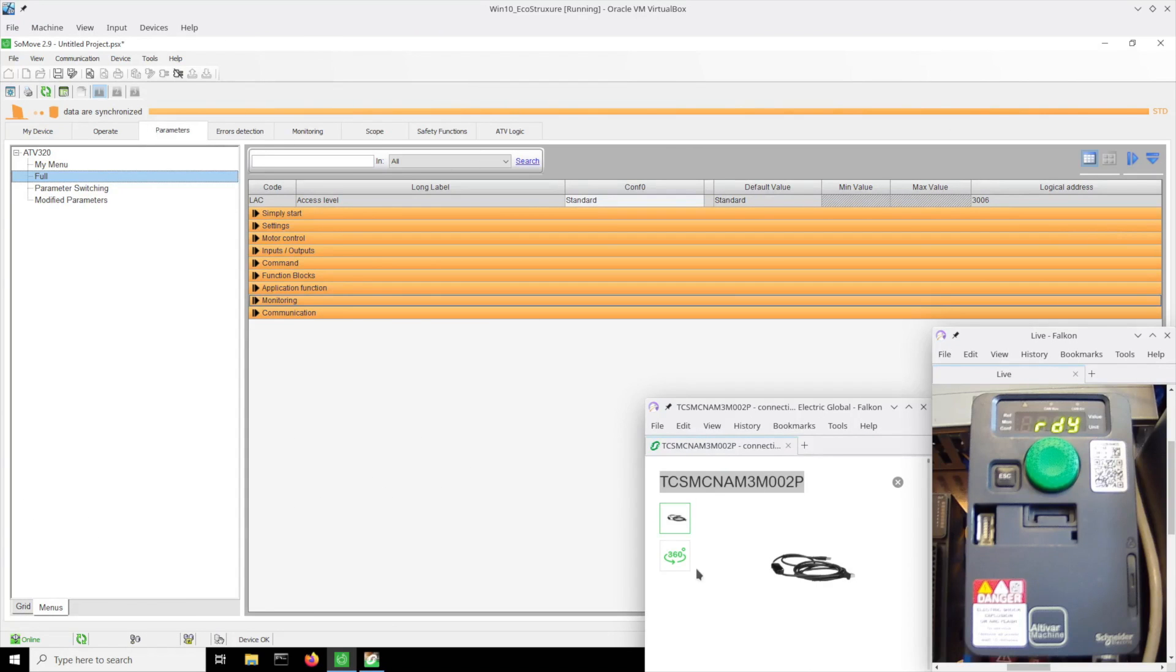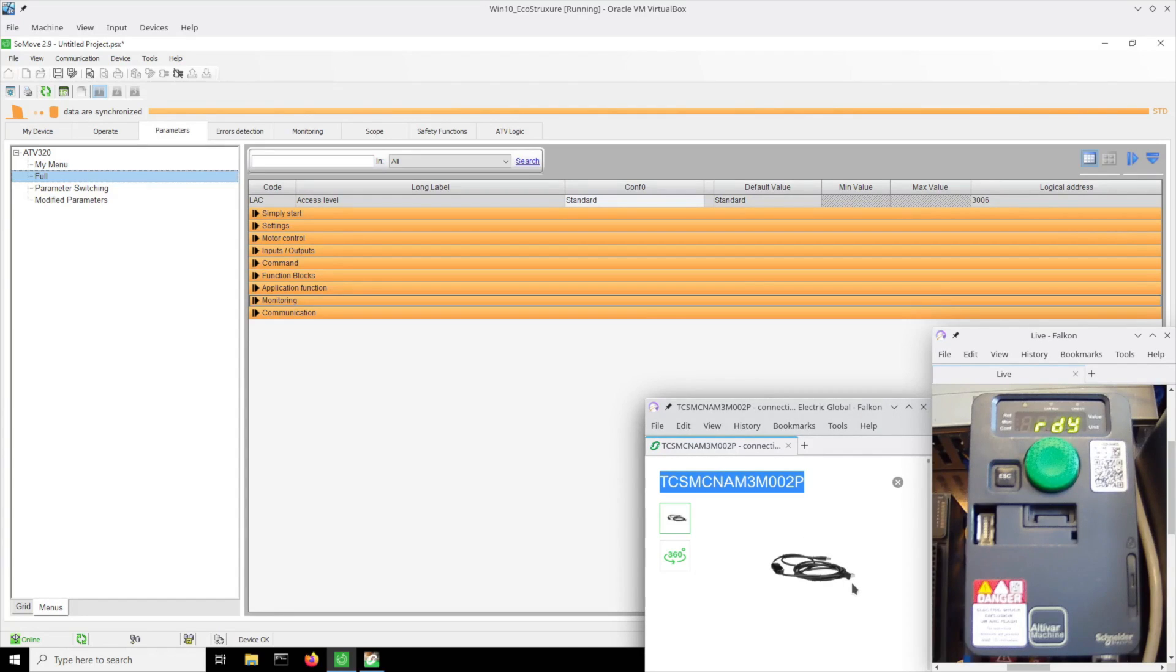I'm communicating with the drive using this Schneider USB to RJ45 RS485 cable to this drive using the integrated Modbus/CAN port on the lower right.